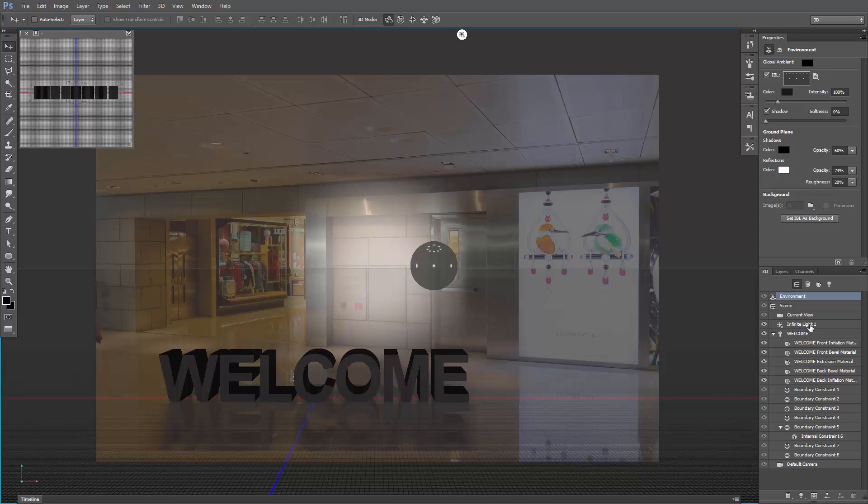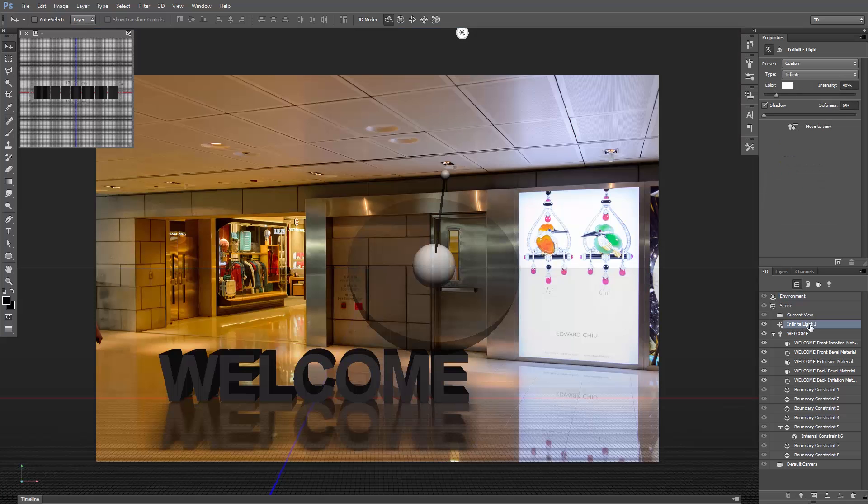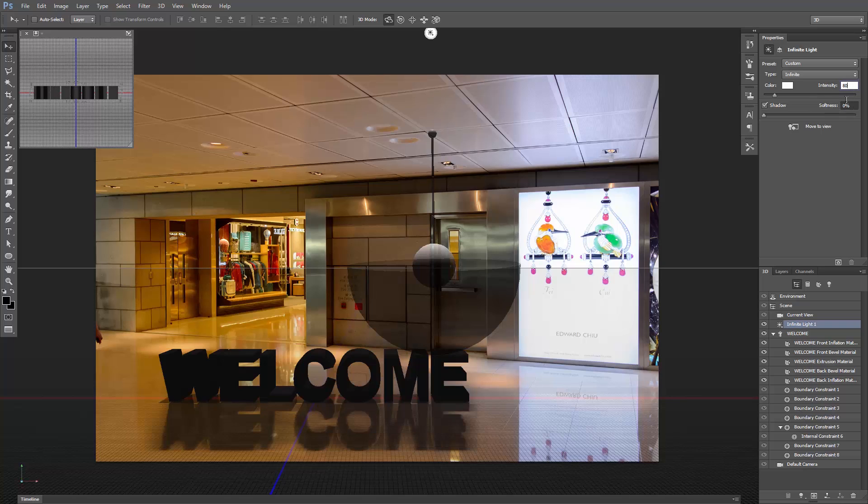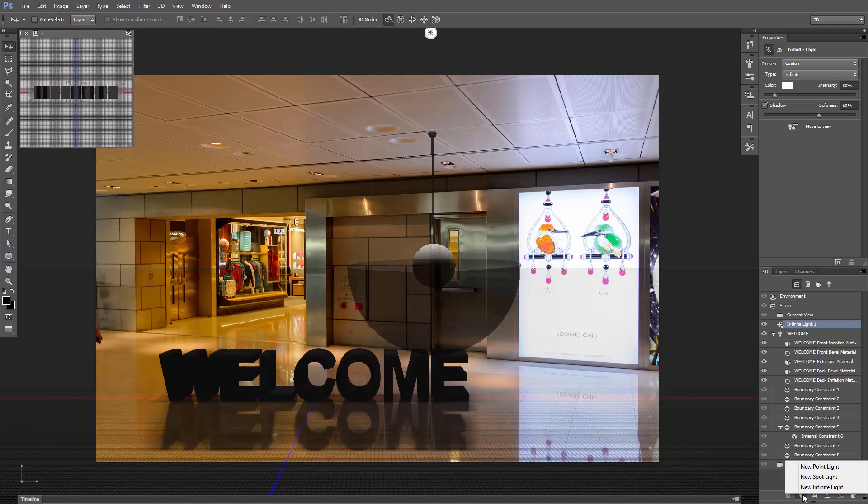Now select the infinite light, adjust the position, and make the intensity about 80%, and the shadow softness to around 50% or 60%. Let's add another light by clicking here, and selecting new infinite light.